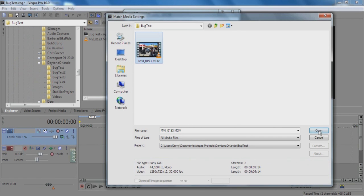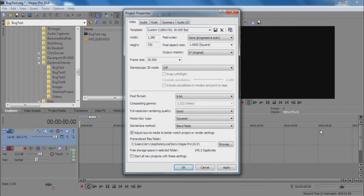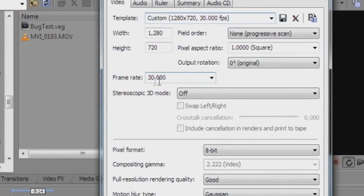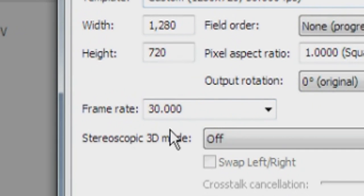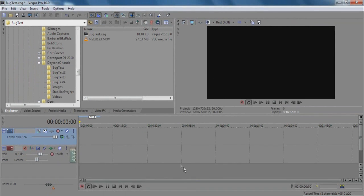So what we've done is clicked the open button, and you can see the project properties are indeed set to a frame rate of 30 frames per second. And we'll click OK.